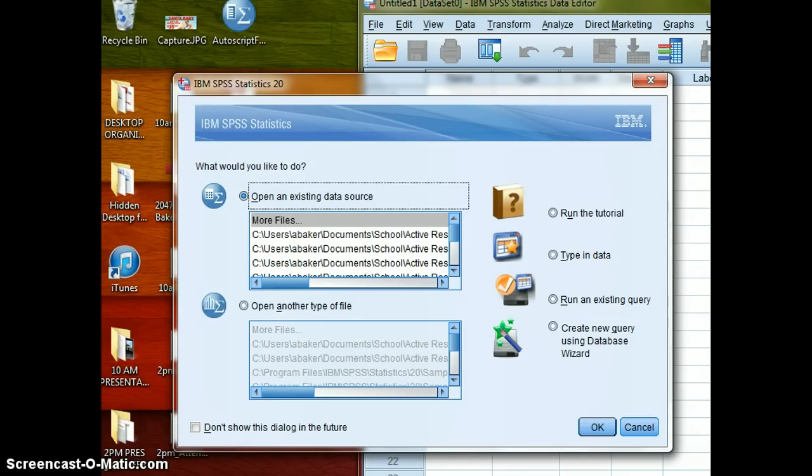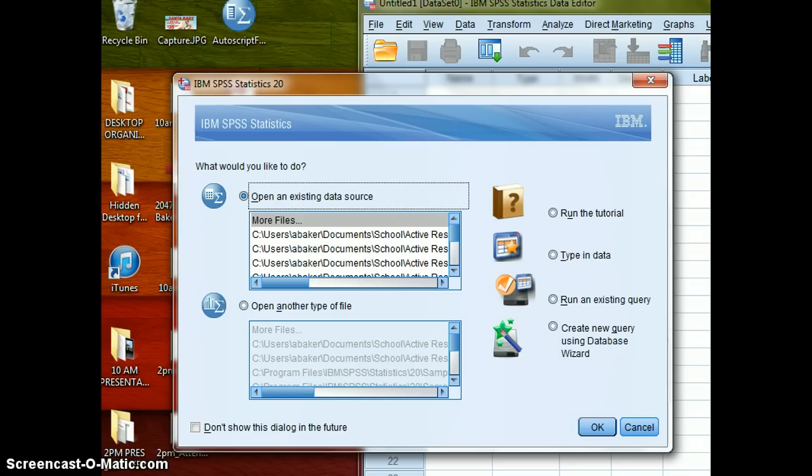Okay, the objective of this short video is just to show you how to open up SPSS, how to navigate the absolute bare basics of the file system that SPSS uses, and that's it.